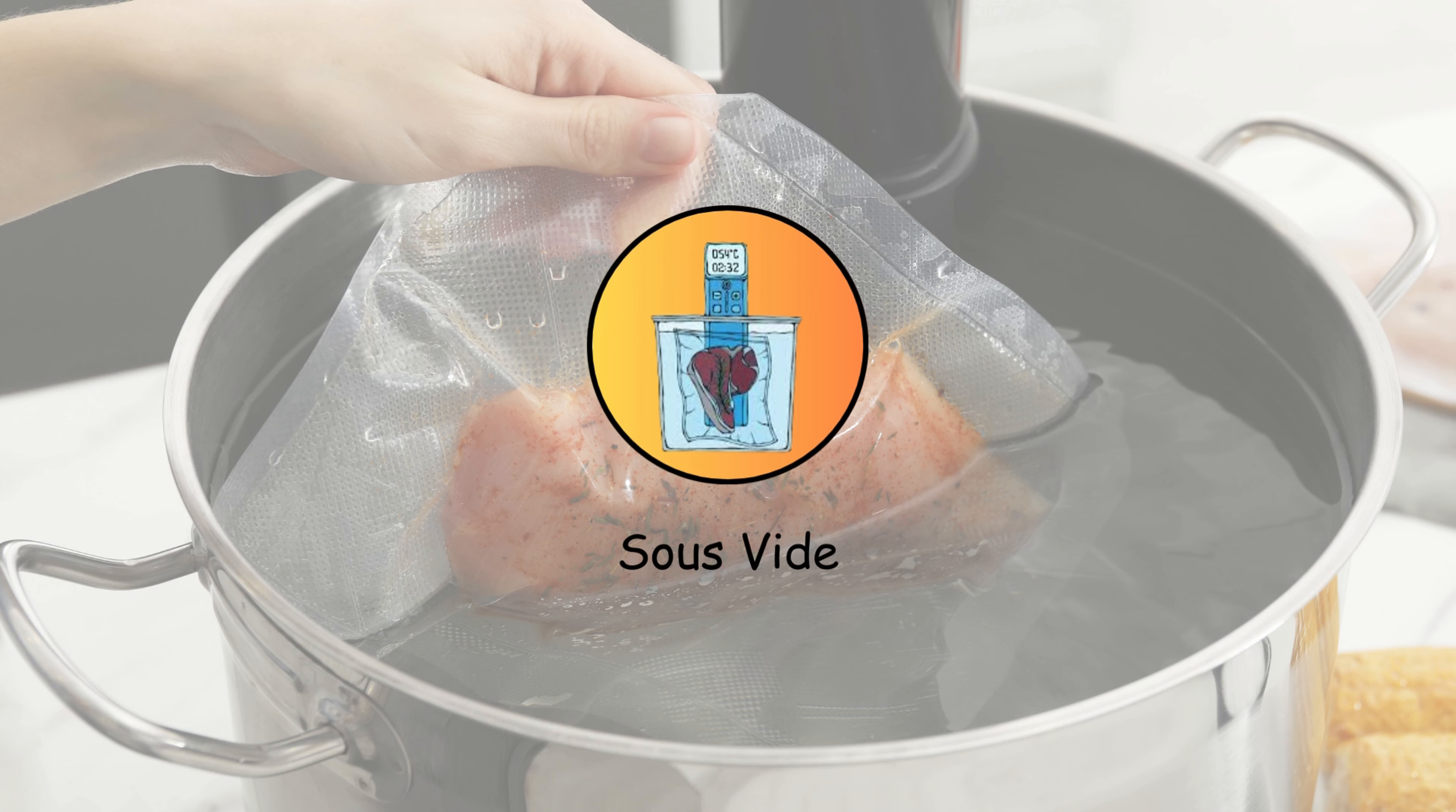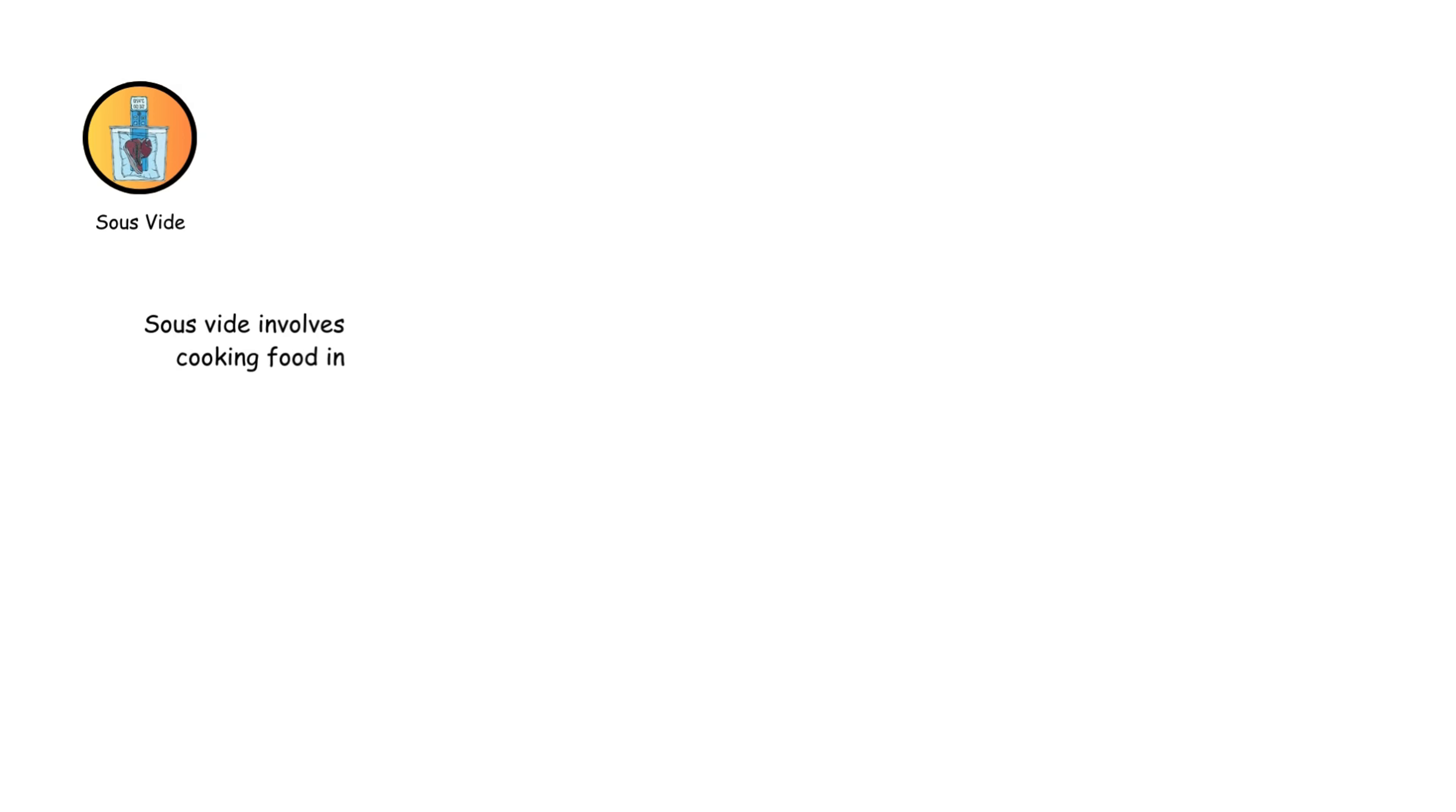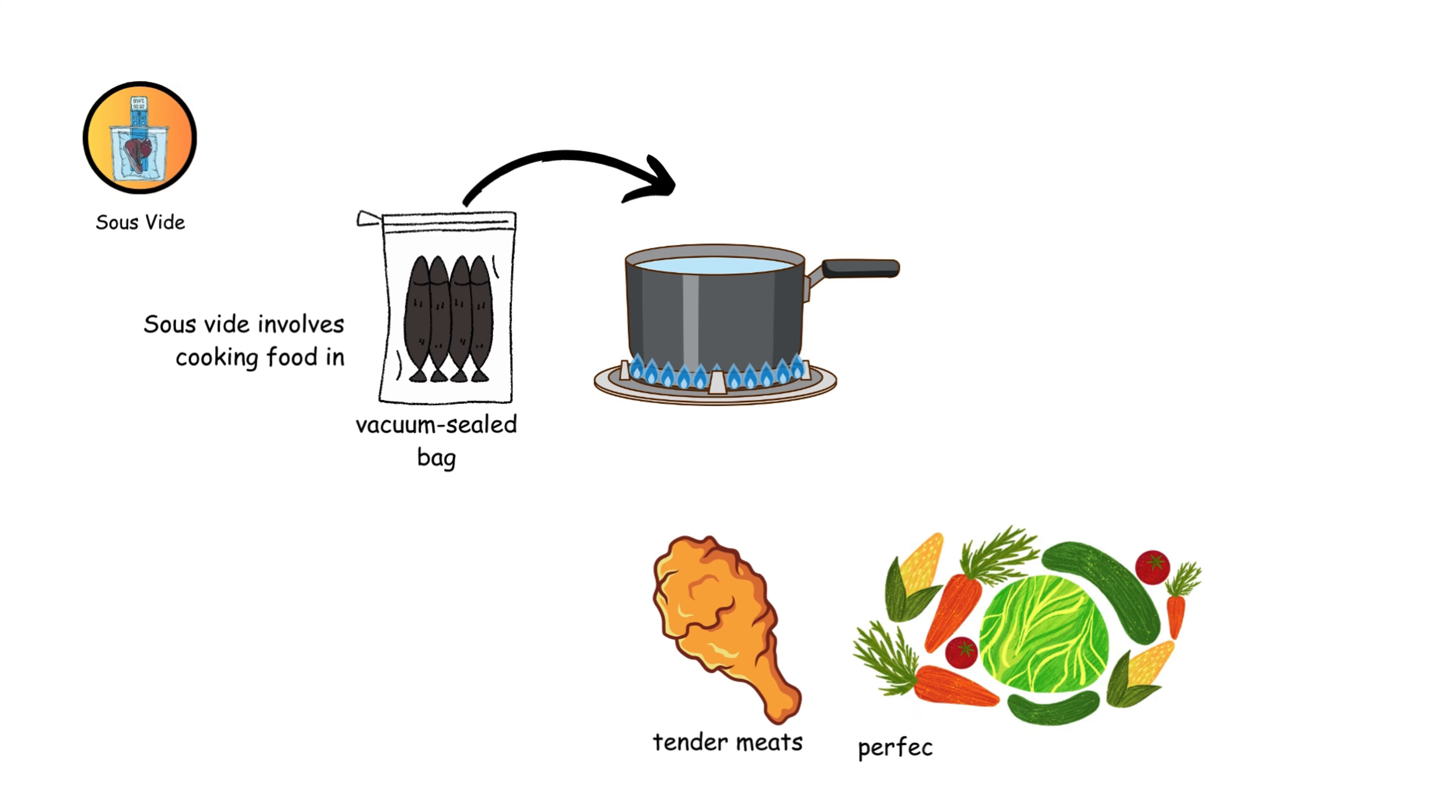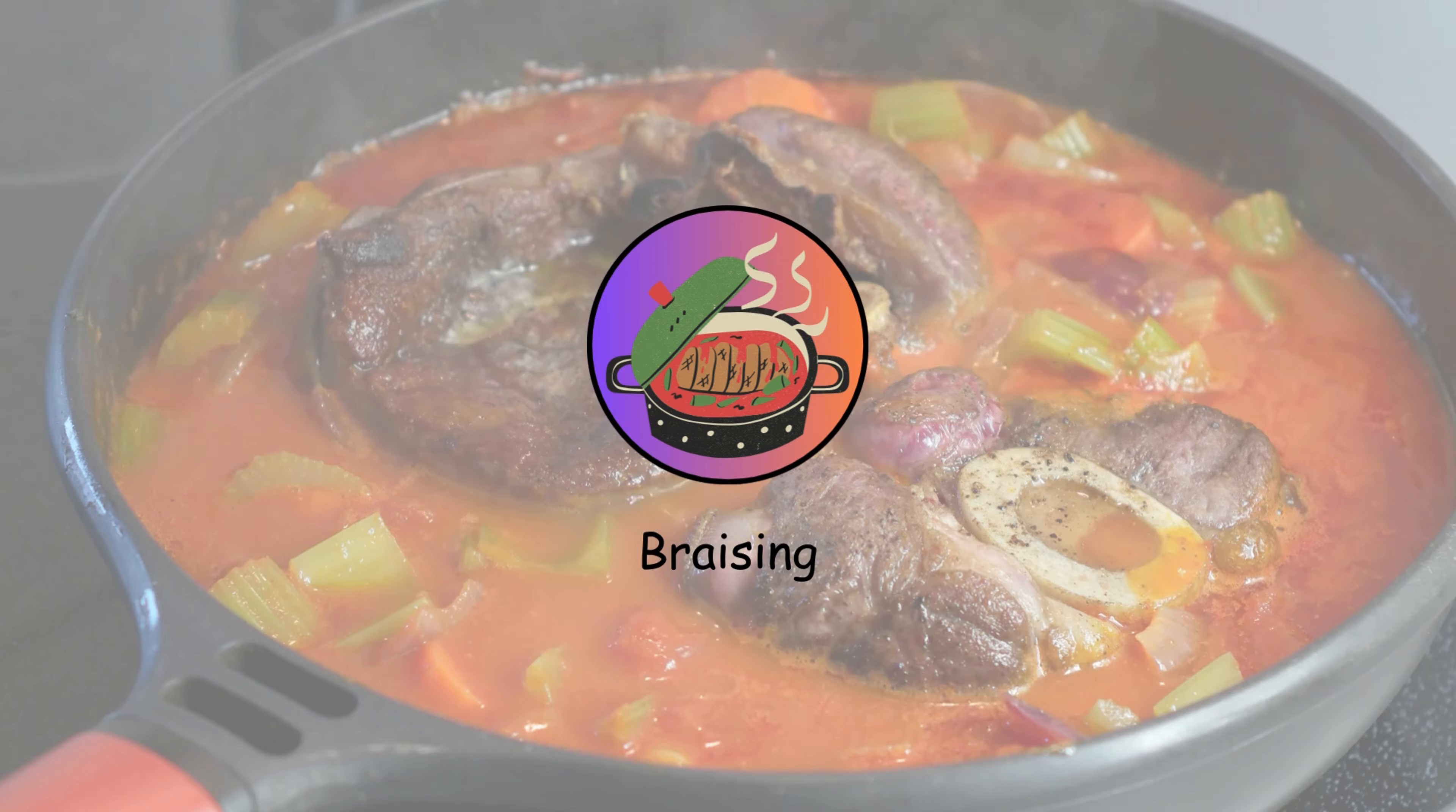Sous-vide involves cooking food in a vacuum-sealed bag submerged in a water bath at a precise, low temperature. It's great for evenly cooked, tender meats and perfectly textured vegetables.